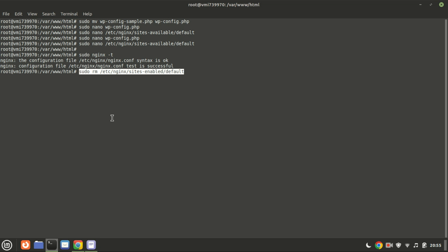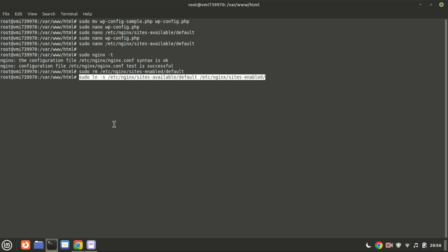Remove the default symbolic link found in the sites-enabled directory using this command. To access WordPress from your browser, create a symbolic link for the default server block from the sites-available directory to the sites-enabled directory using this command.